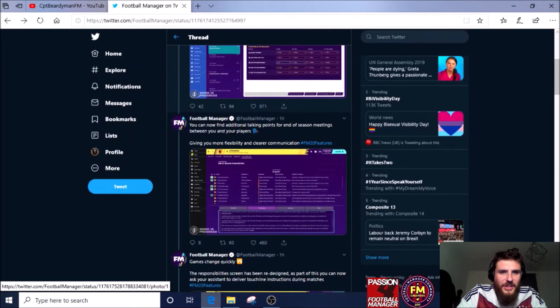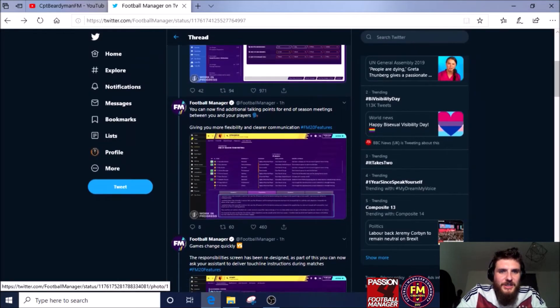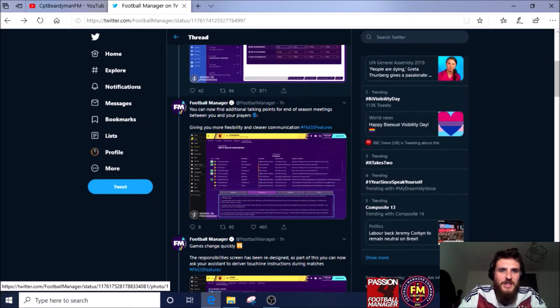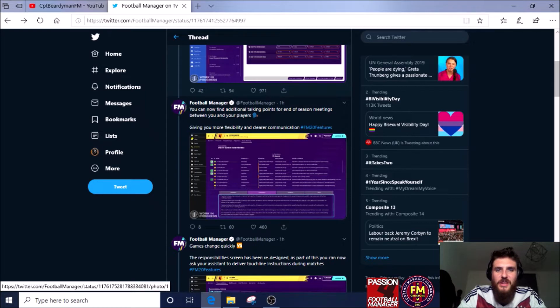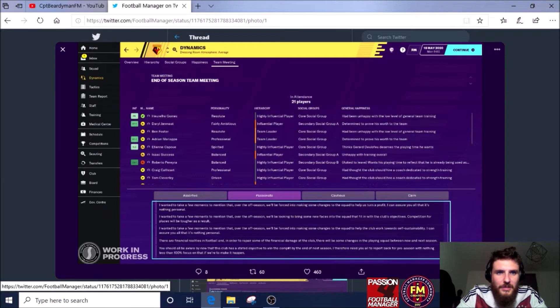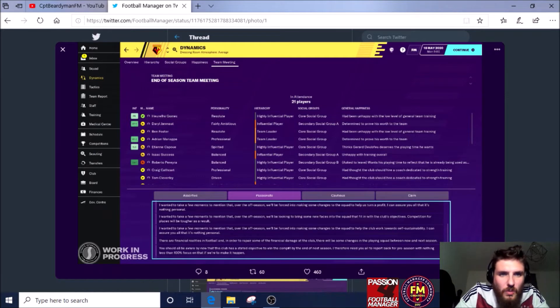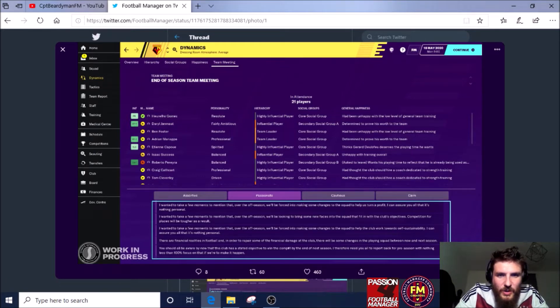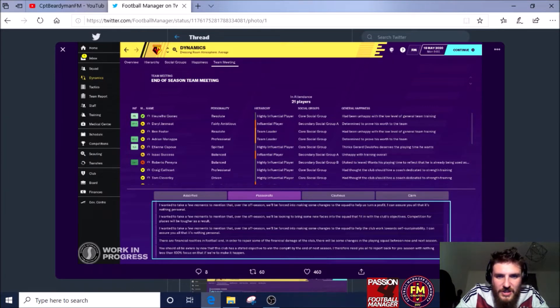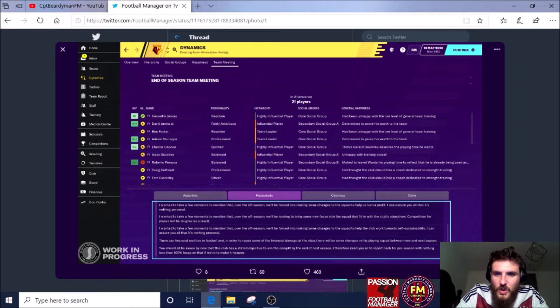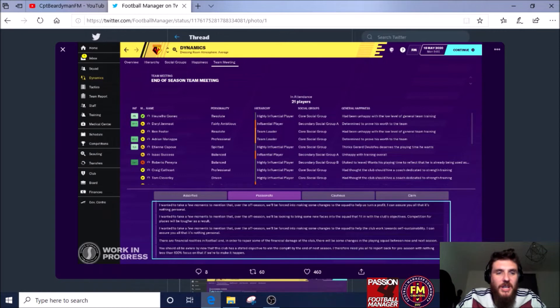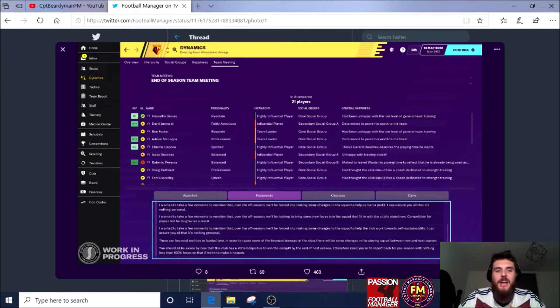On to the next one. You can now find additional talking points for end of season meetings between you and your players, giving you more flexibility and clear communications. Okay, fair enough. Let's have a quick look at some of them. It's showing Watford here. I wanted to take a few moments to mention that over the offseason we'll be forced into making some changes to the squad to help us profit.